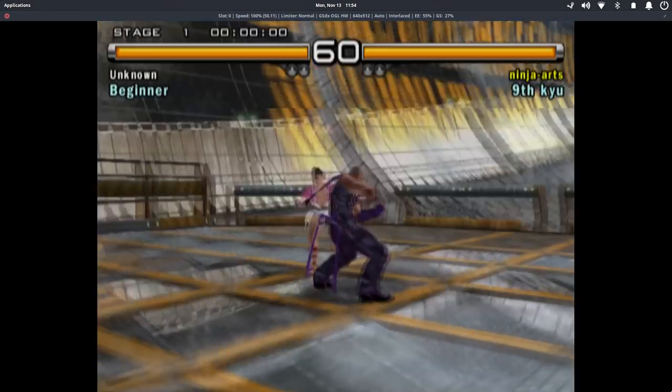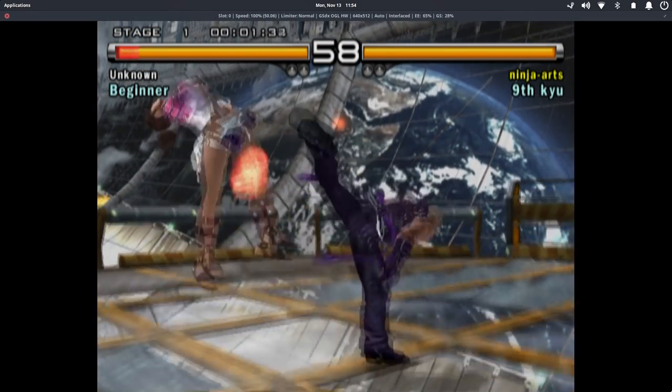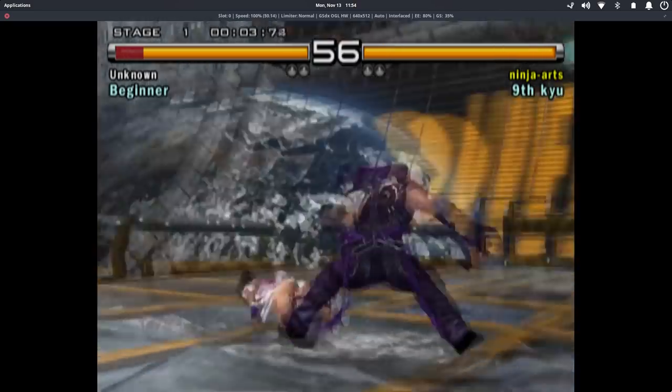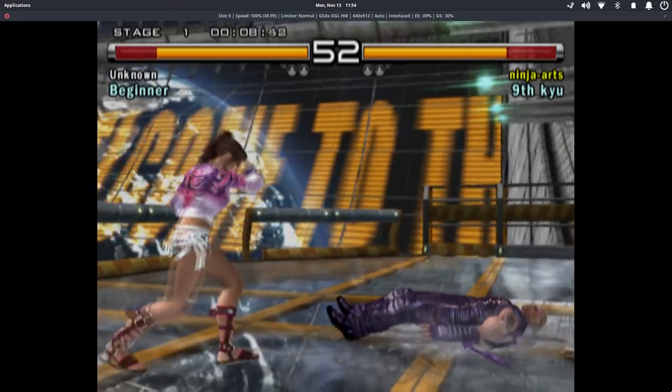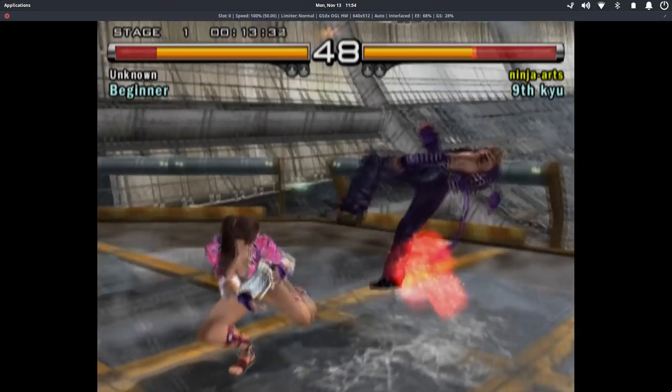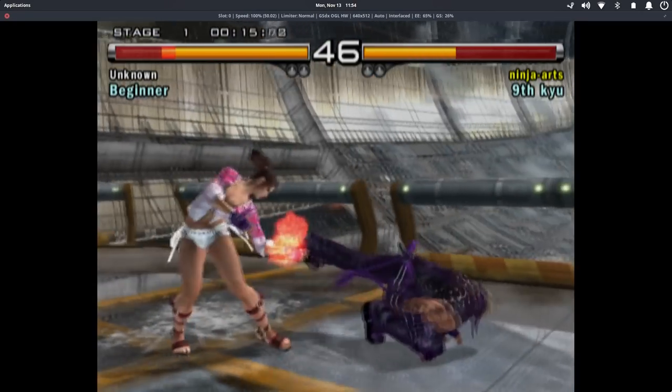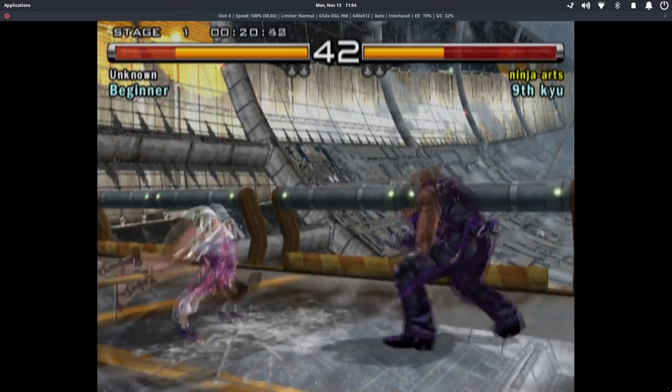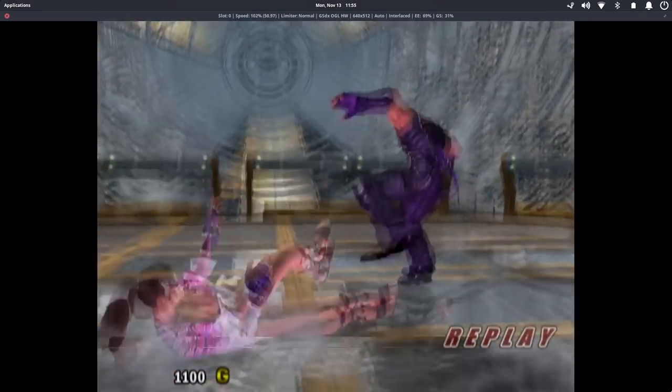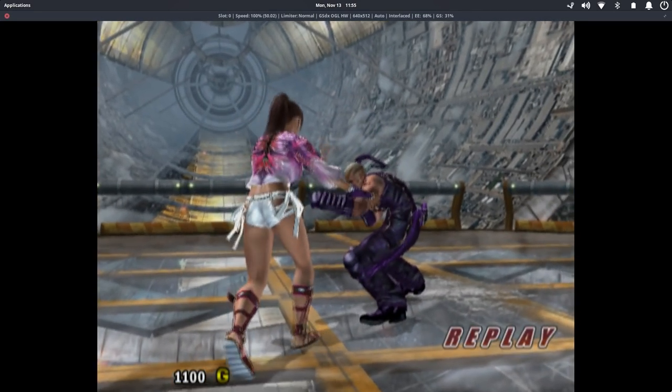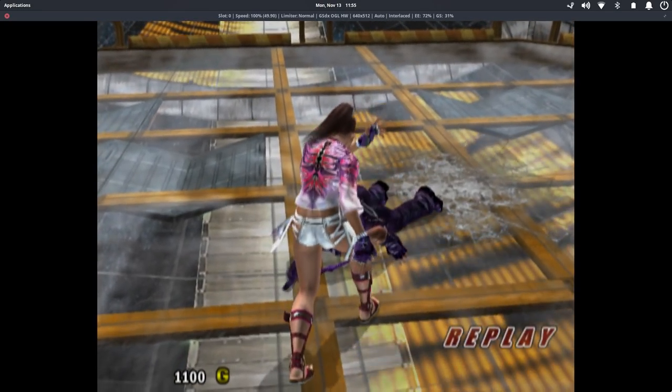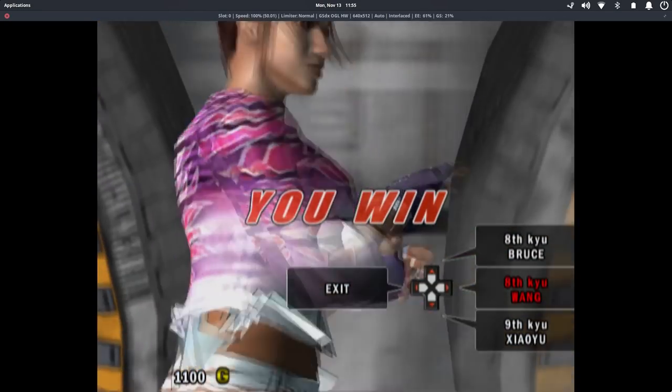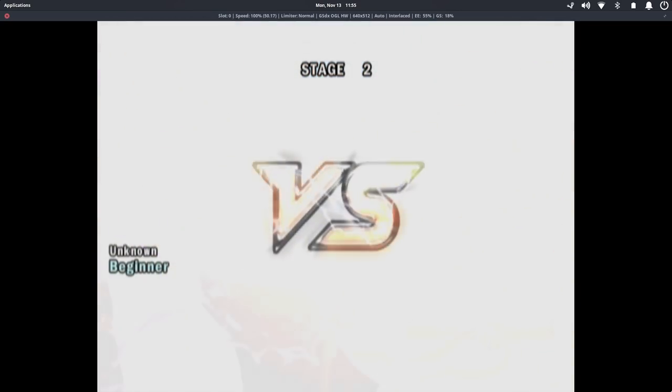Round 1. Fight. You win. Get ready for the next battle.